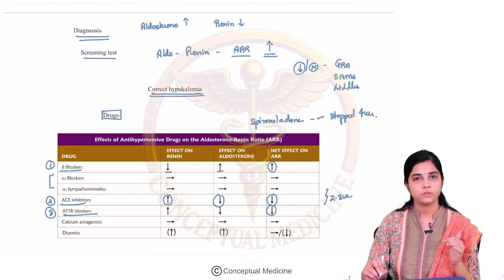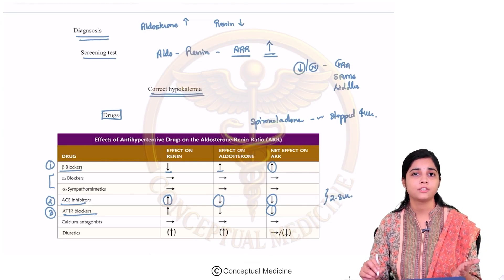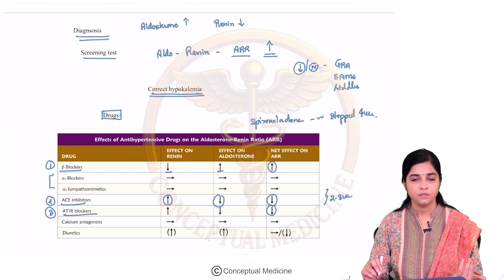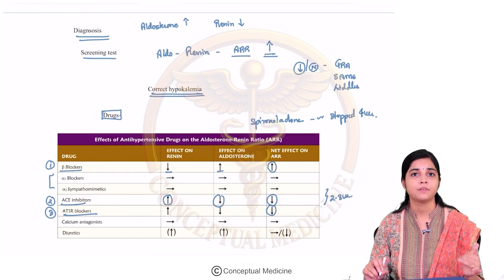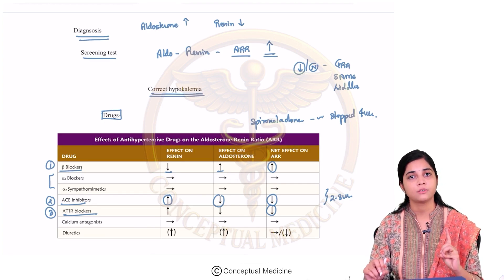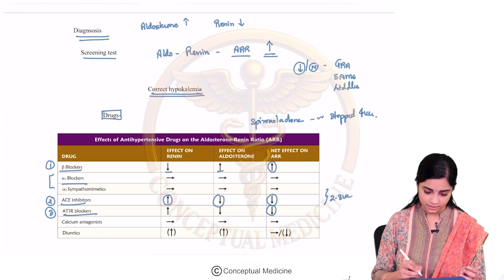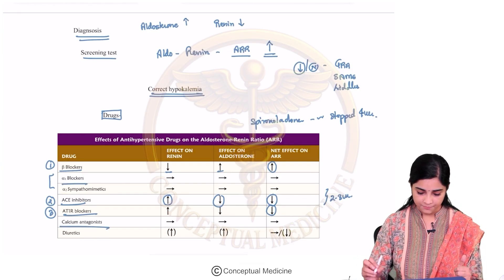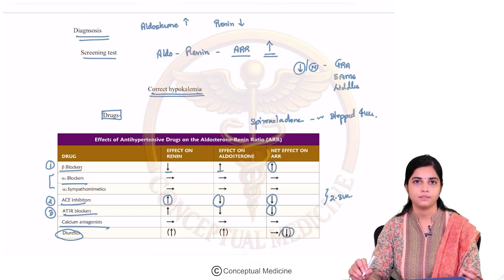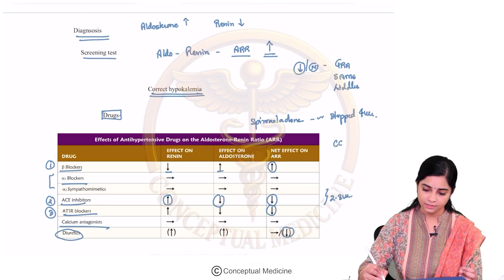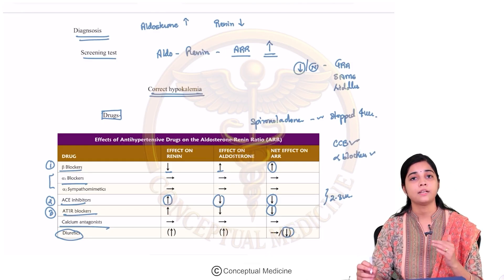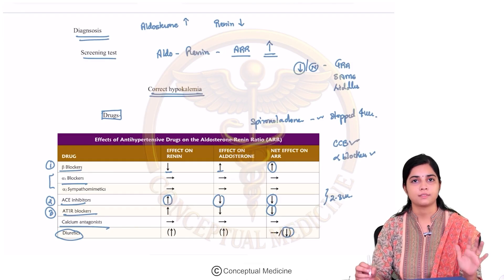Beta blockers also have to be stopped. This is difficult to achieve because the patient may have resistant hypertension and you cannot take off all medications at once. The drugs on which the patient can remain while testing are alpha blockers and calcium channel blockers. Diuretics can decrease the ARR overall. Calcium channel blockers and alpha blockers do not affect the ARR and can be continued before testing.